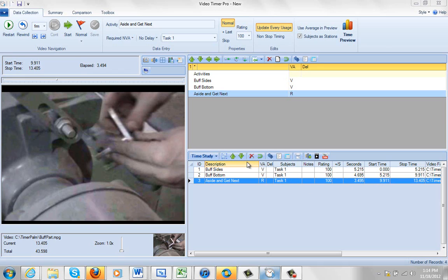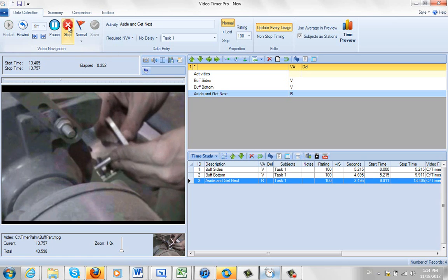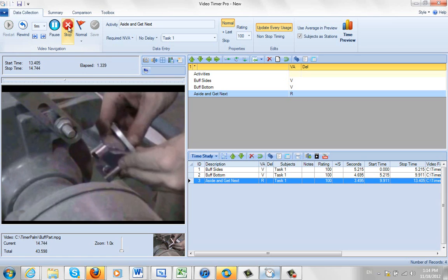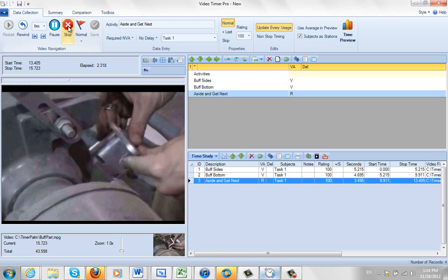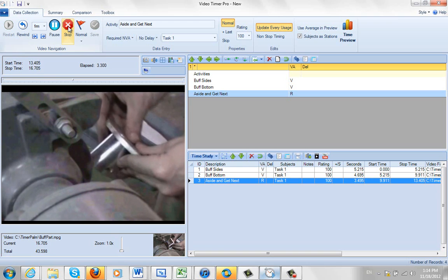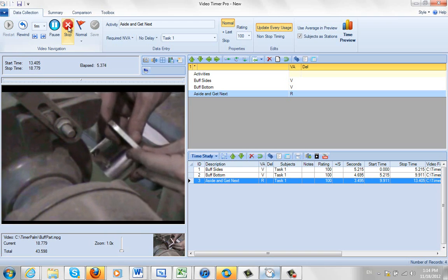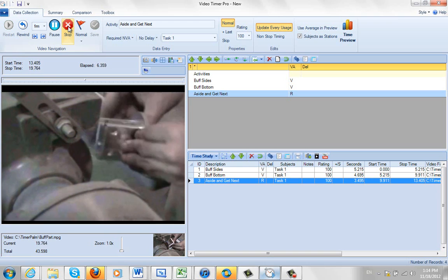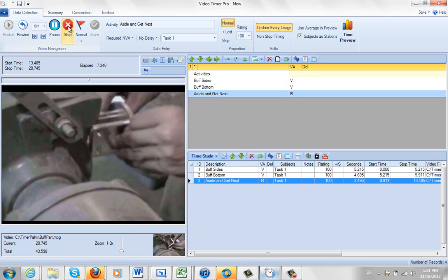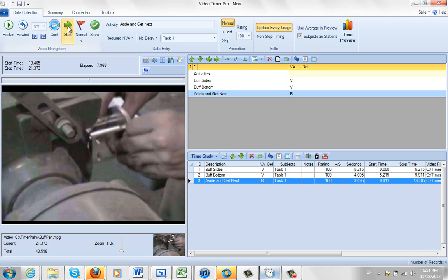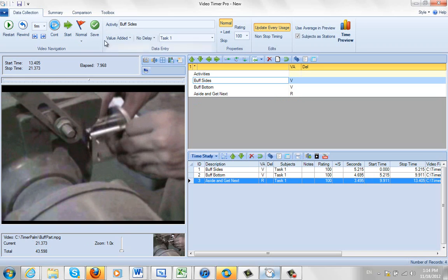So I'm going to record the next three activities. I'm going to make some deliberate mistakes here. So I'm going to click on the recording now. And this is our buff sides. And I'm going to let it run past the natural break point. So he pulls away, now he's on to the buff bottom. I stop it there, so I've got a mistake there. But I'm just going to call it buff sides here. And I'm going to save it.